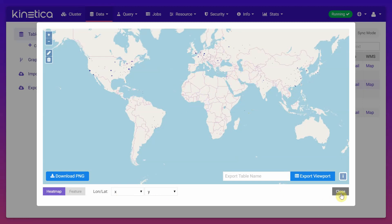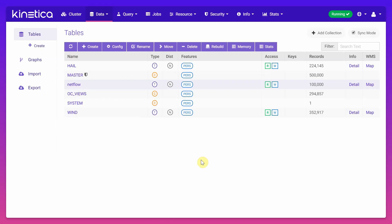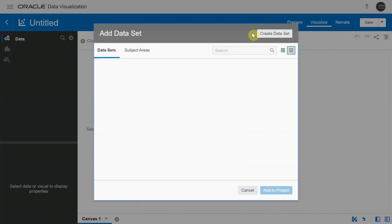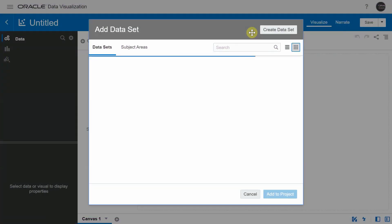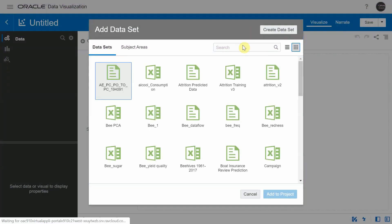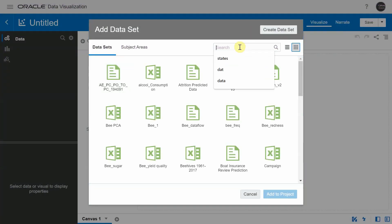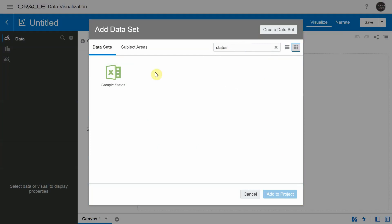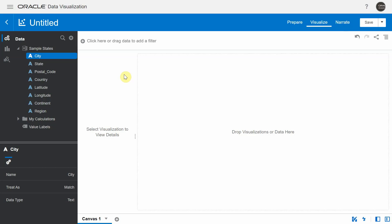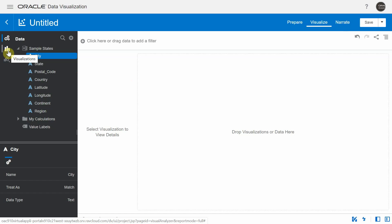Now we'll be visualizing these datasets hosted in the Kinetica cluster. I have built a custom visualization plugin called the Kinetica plugin. It connects to the Kinetica cluster, pulls the data and then renders it in the form of a map.